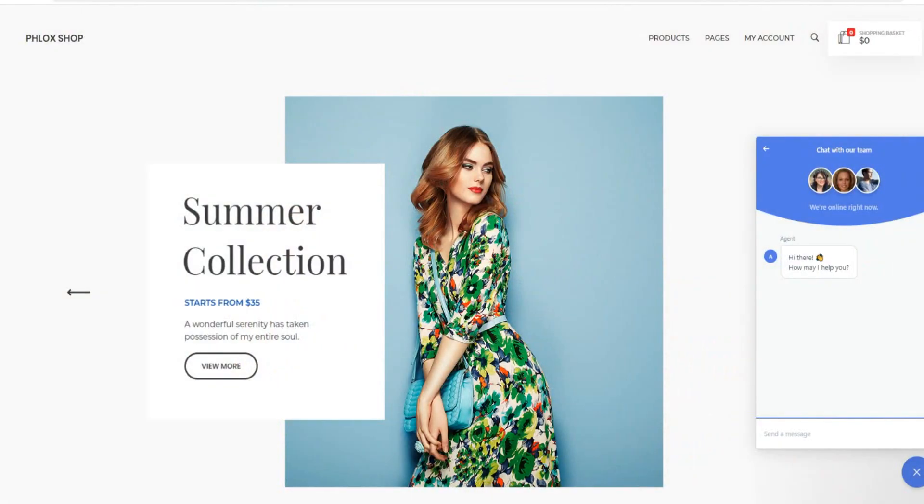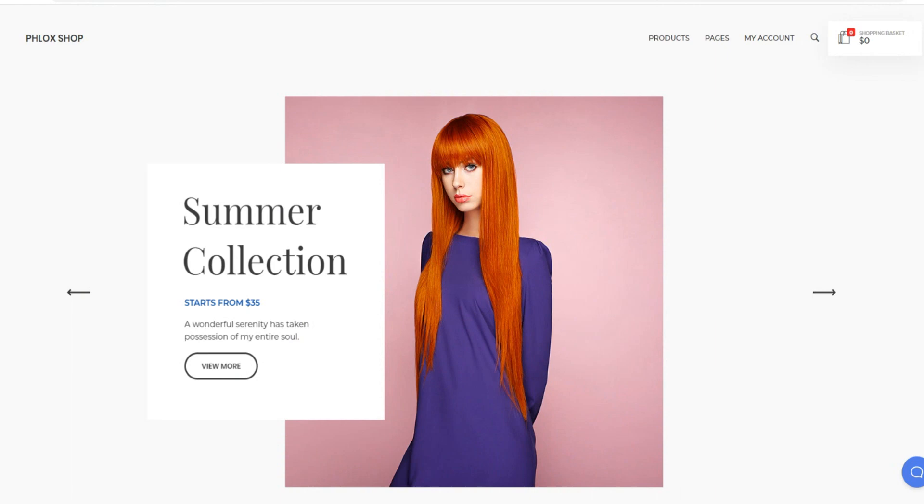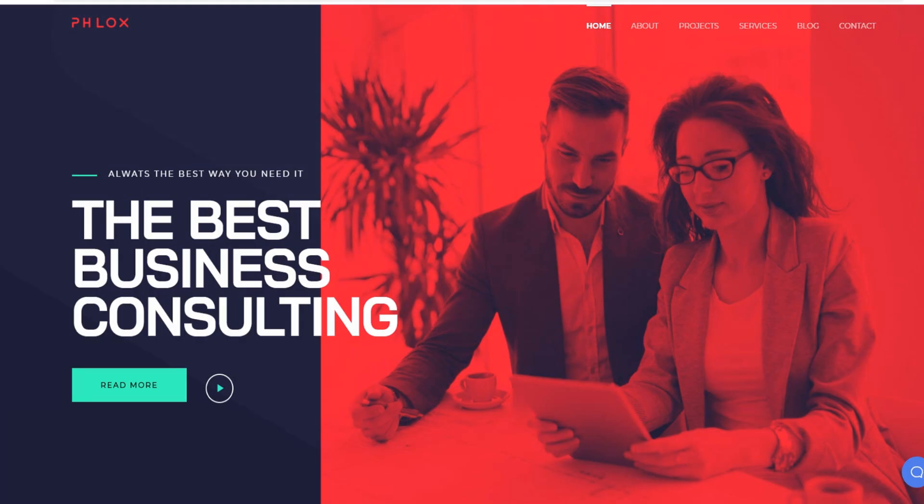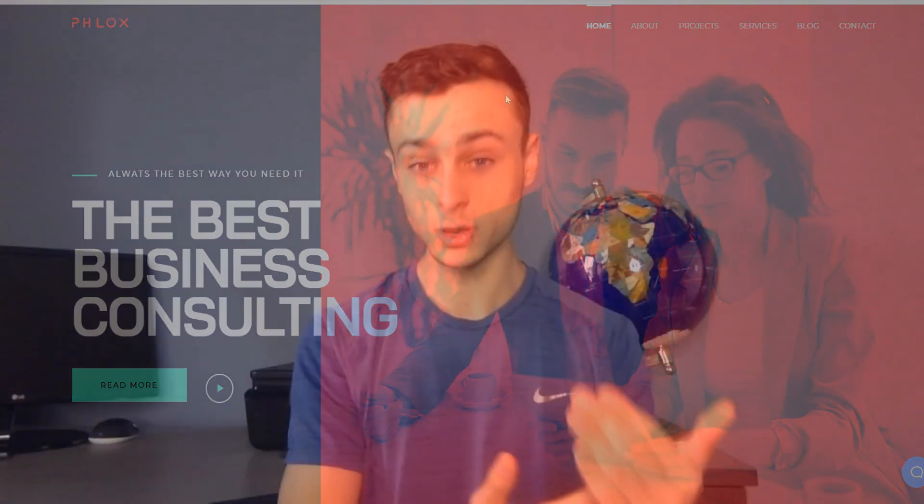How to start a personal blog — personal blogging for beginners. In today's video I'll be walking you through a step-by-step tutorial on how you can start your very own personal blog. Whether you're a complete beginner when it comes to creating websites and technology in general, or even a pro, this video is going to be perfect for you.